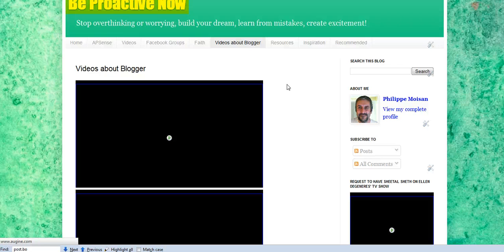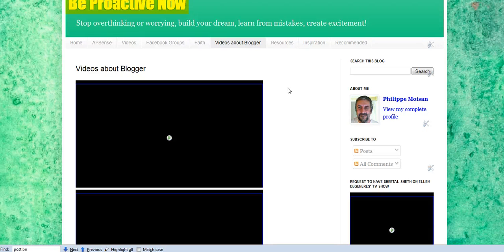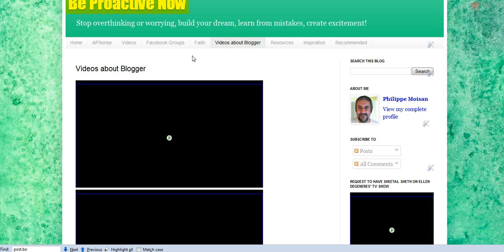The videos can actually be found also on YouTube, my YouTube channel, P-H-M-O-I-S-A-N. So, I hope that this video was helpful for you, and I'll talk to you soon.